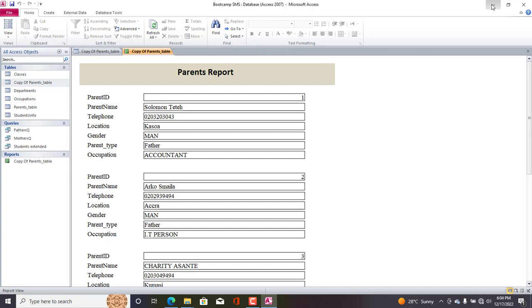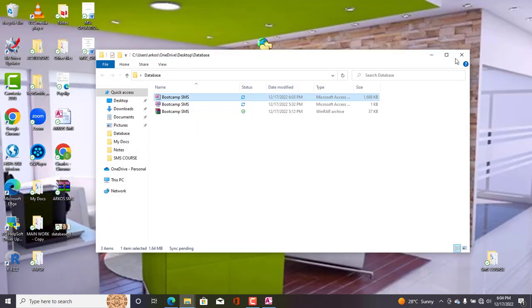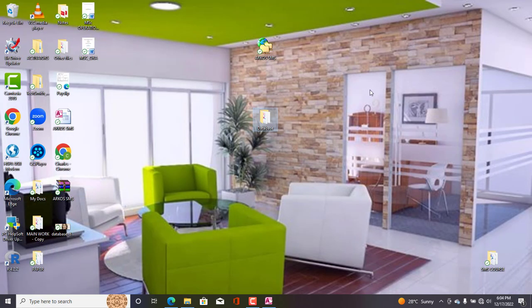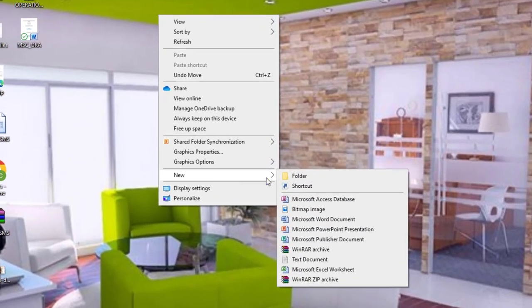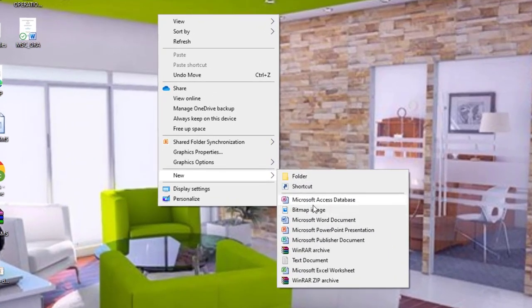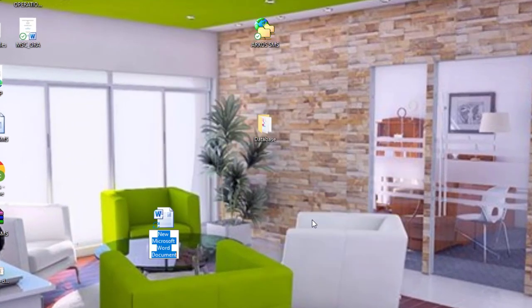So now what we need to do is that we minimize Microsoft Access. Now, because Microsoft Access doesn't have any feature that can help us to do this automatically, we will have to incorporate or make use of Microsoft Word. So what we need to do is that we create a blank Microsoft Word document. So on the desktop, I'll go to New, now select Microsoft. So here I'll just say Watermark.